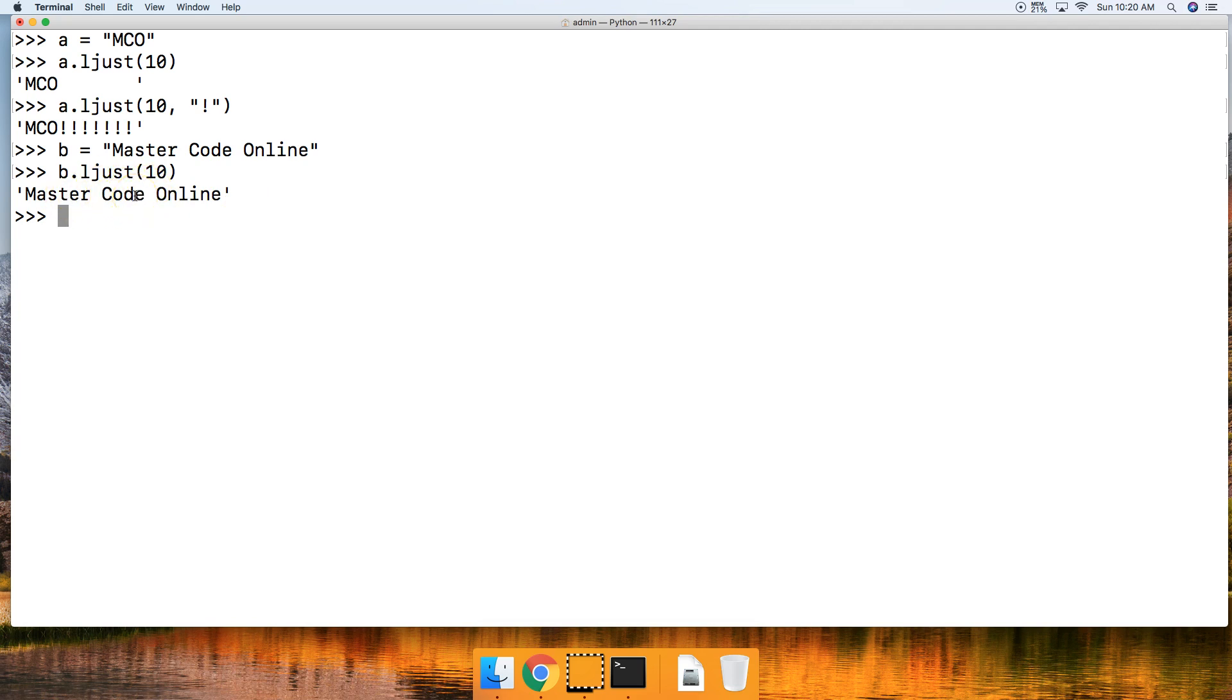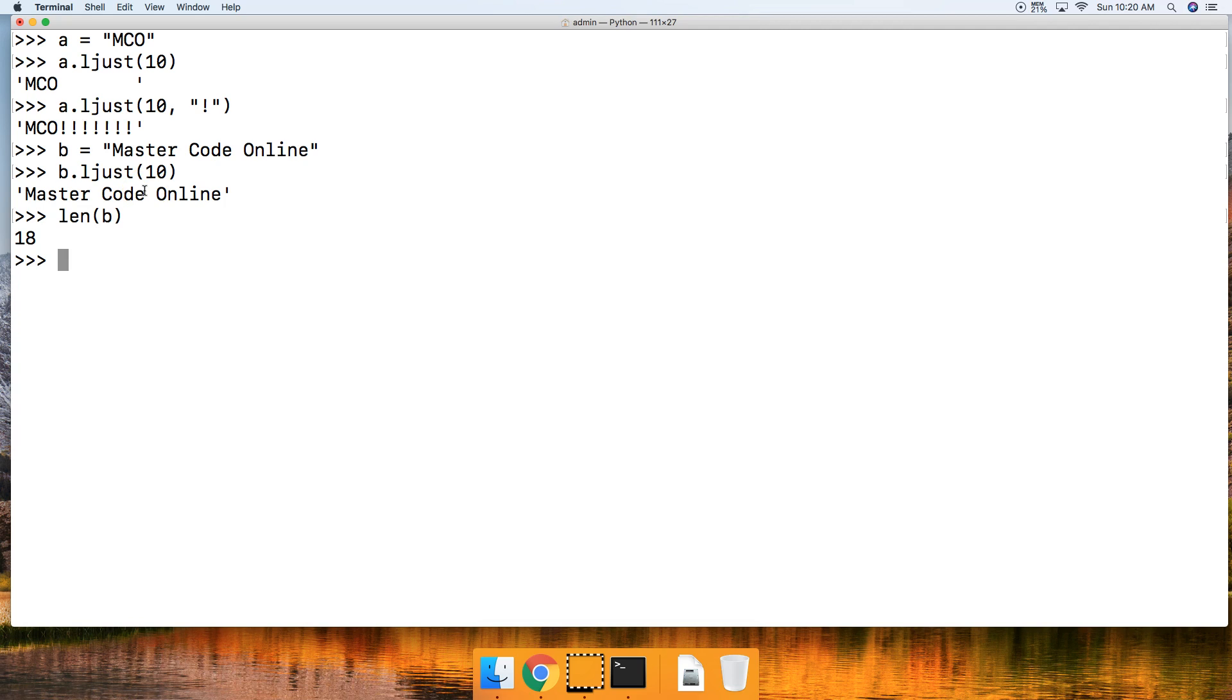It is basically centered in the string because we said we wanted 10 index positions and 'master code online' is longer than 10. To tell you the truth how long it actually is, it's 18 index positions.